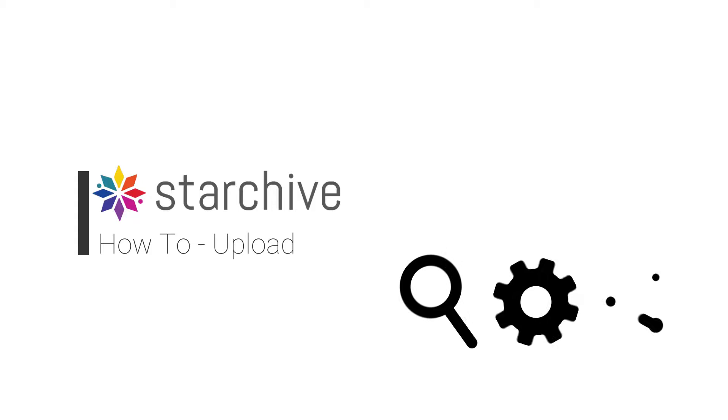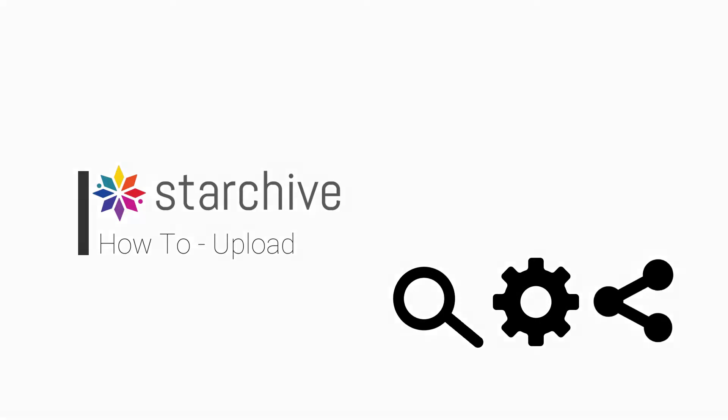Welcome to the Starchive how to upload video. Find, manage, and share your media.